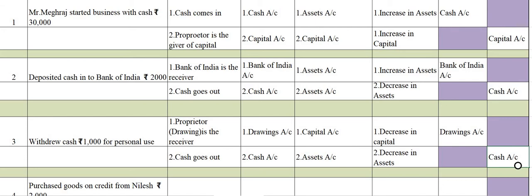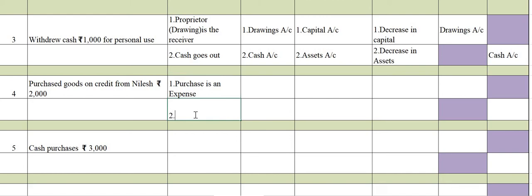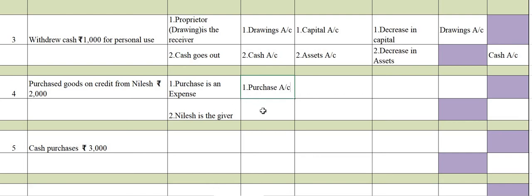Fourth transaction: Purchased goods on credit from Nilash. You have purchased goods from Nilash — it is a credit transaction. First effect: purchase is an expense. Second: Nilash is the giver. So accounts involved are: purchase account first, and Nilash account second.